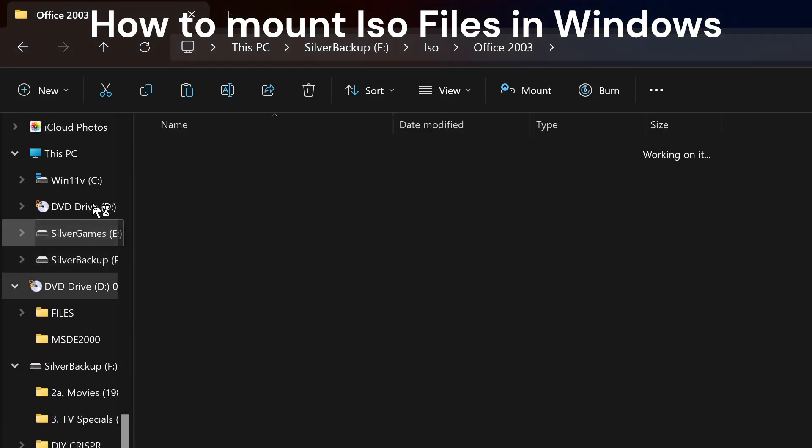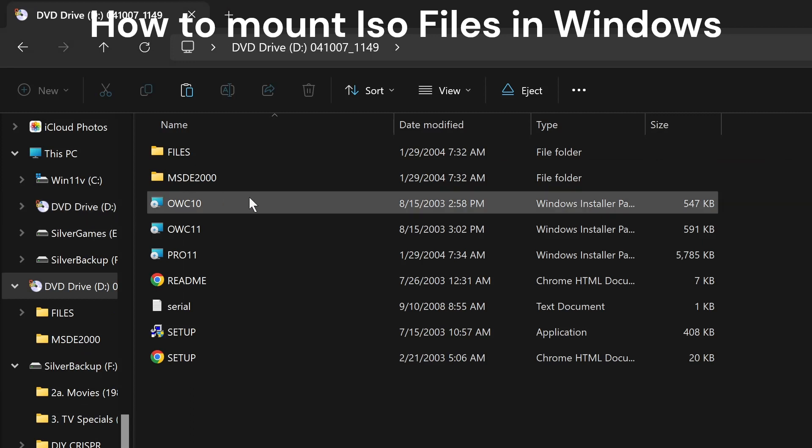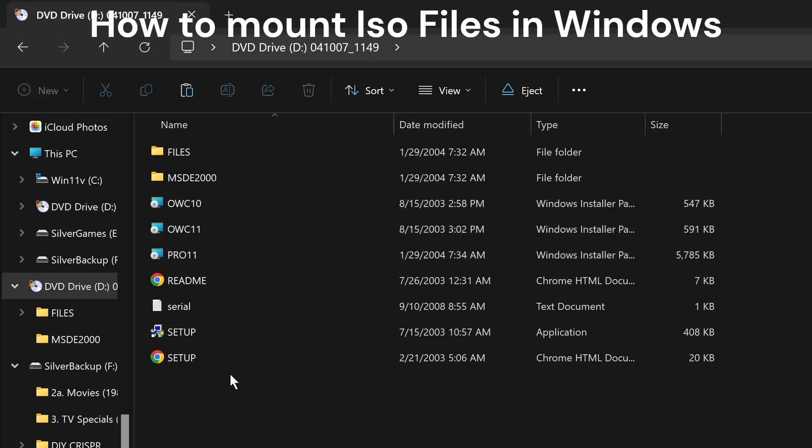It will load on the—they will create a new DVD drive and will load the file.